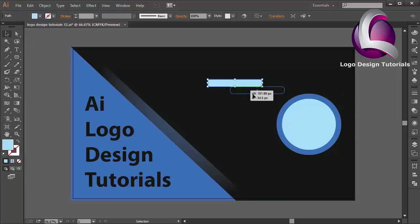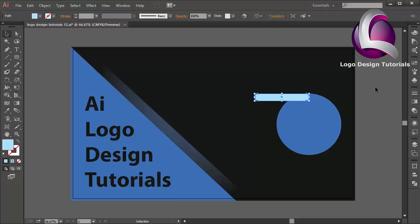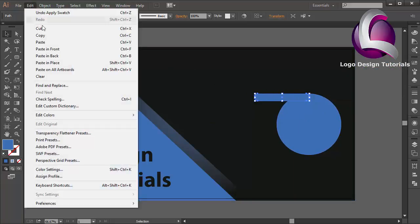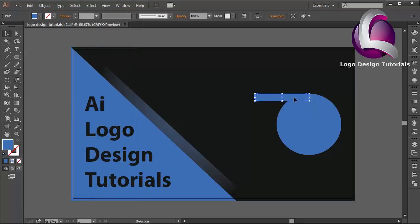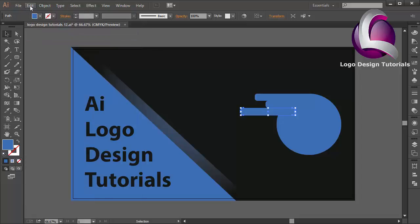Put this object over here. I will delete this circle and change the color to blue, same as this circle. I will duplicate this object — go to Edit, Copy, Edit, Paste in Front — and put it over here. I will duplicate again, Paste in Front, and move the position. Duplicate once more, go to Edit, Copy, Paste in Front, and put it a little bit down.